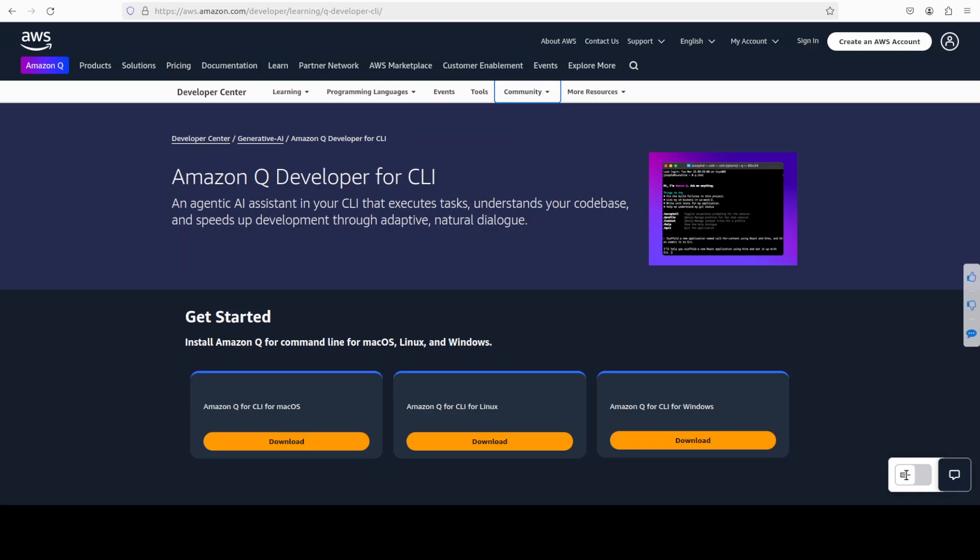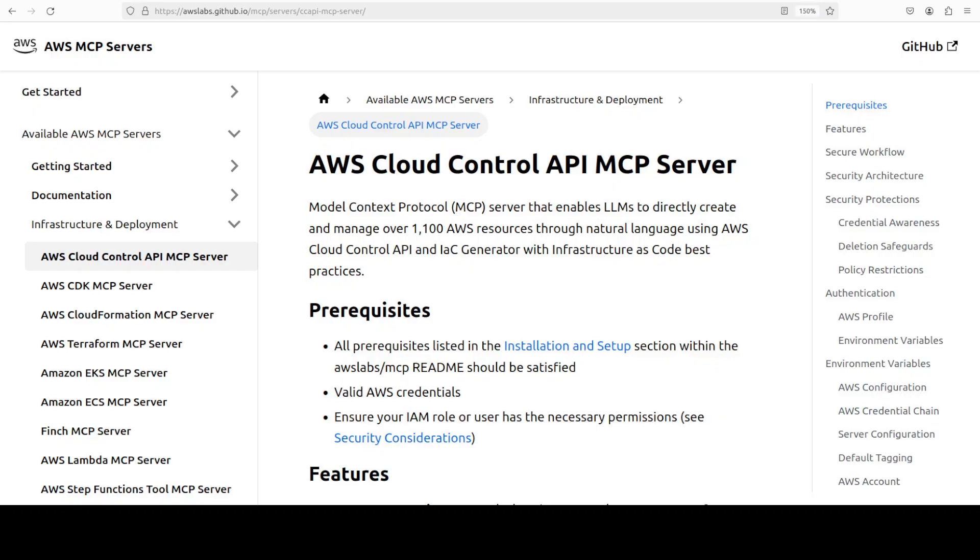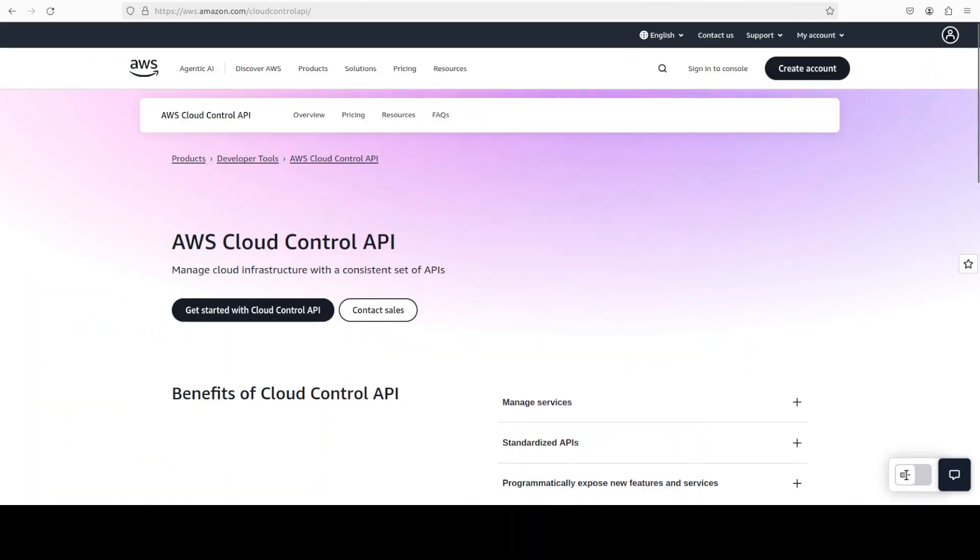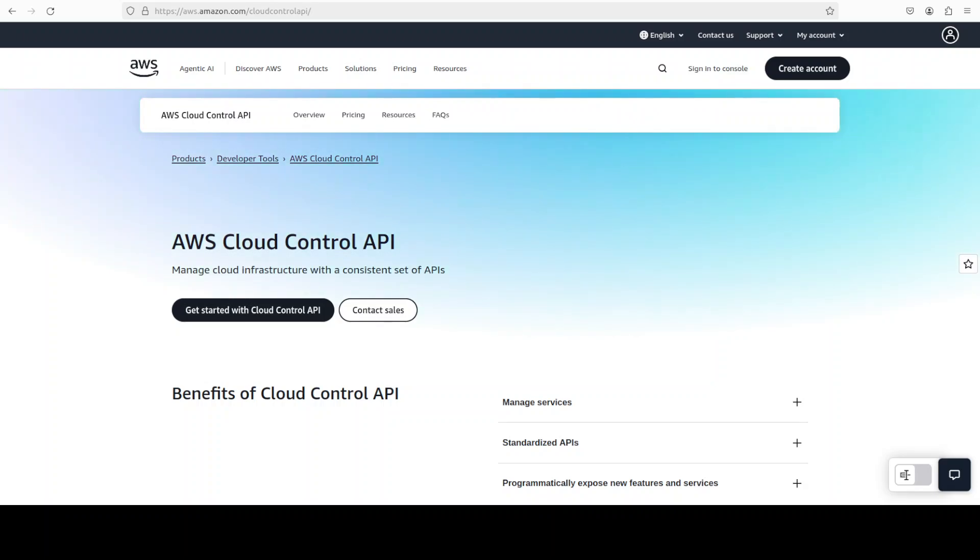So just to recap, together this whole trio - Q as natural language brain, this MCP as the wire protocol, and the Cloud Control API MCP would be the AWS native executor. All these three let any developer, even on day one, spin up secure and budget infrastructure without leaving the chat window.